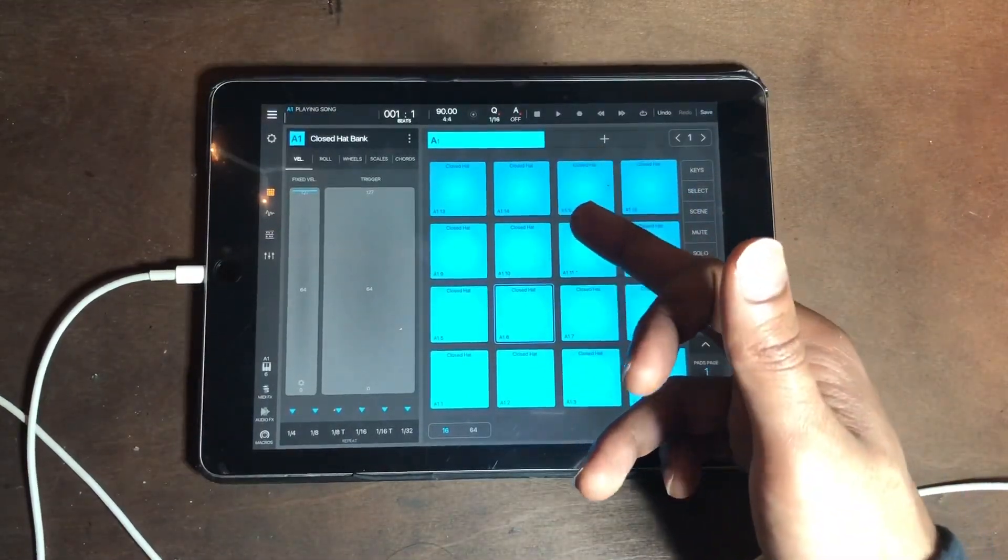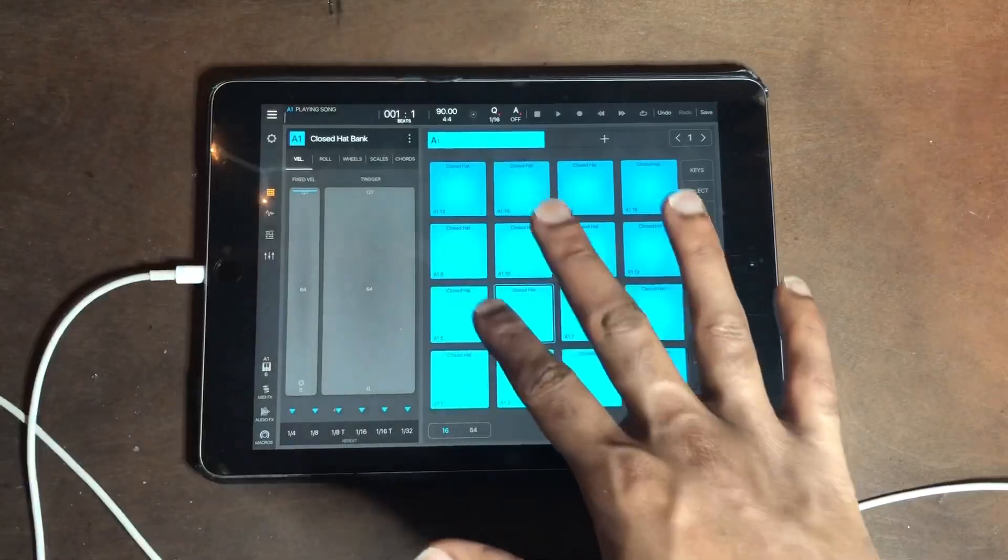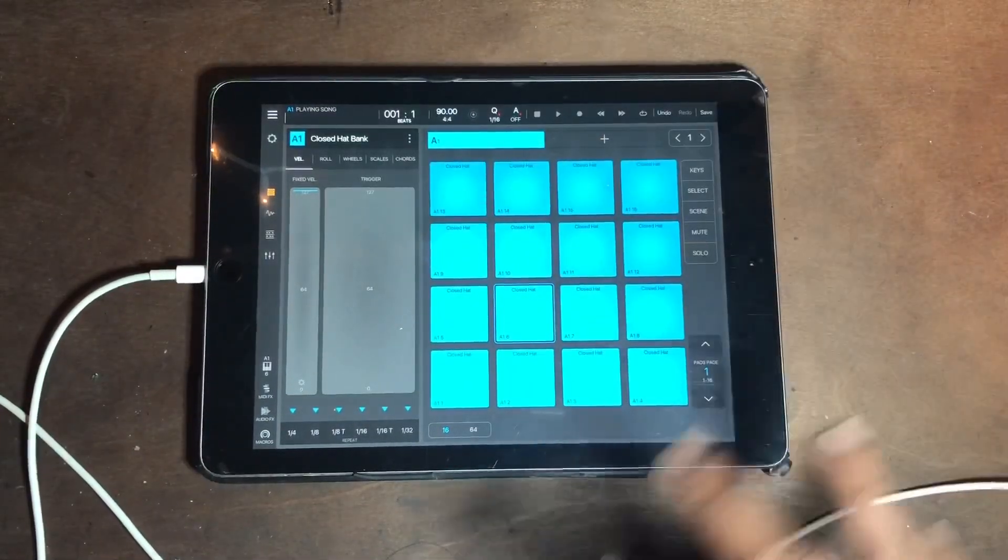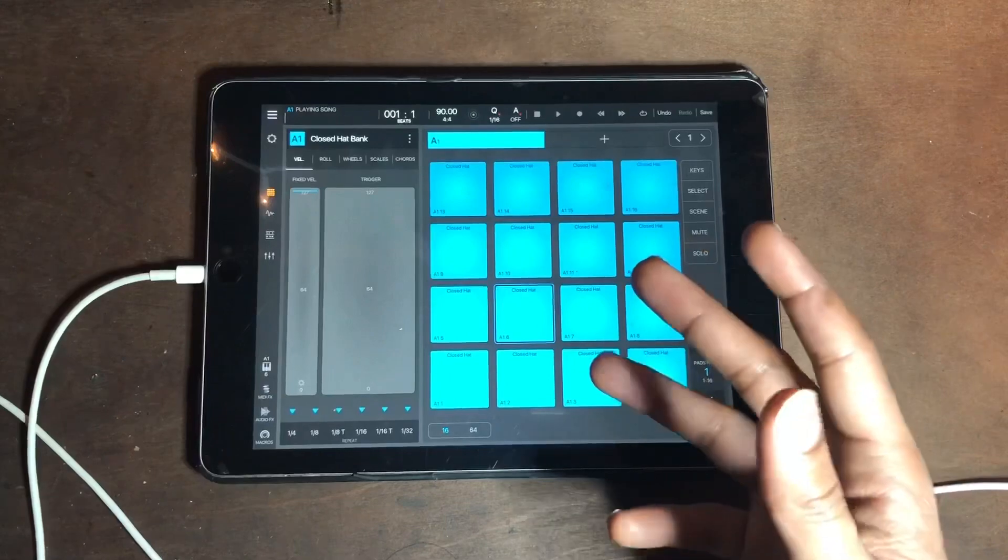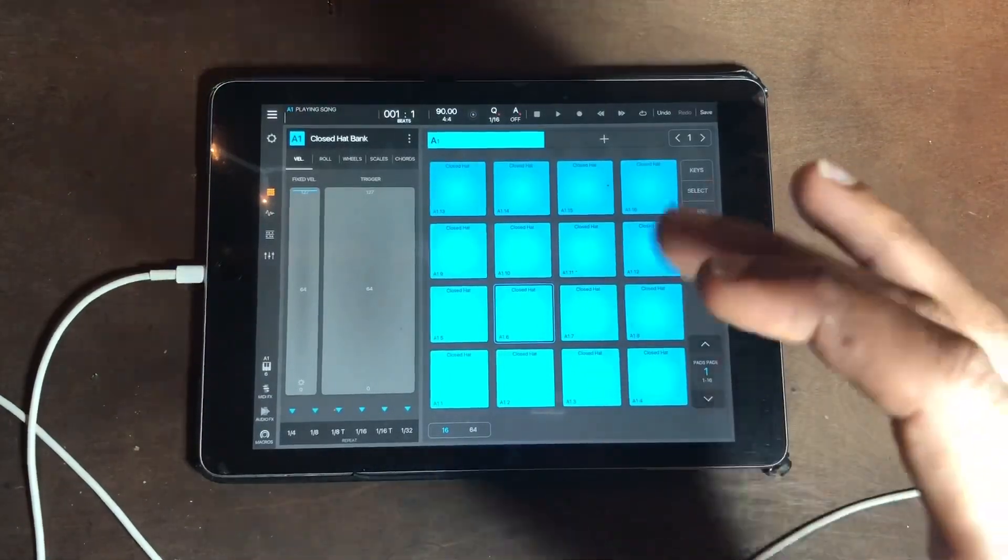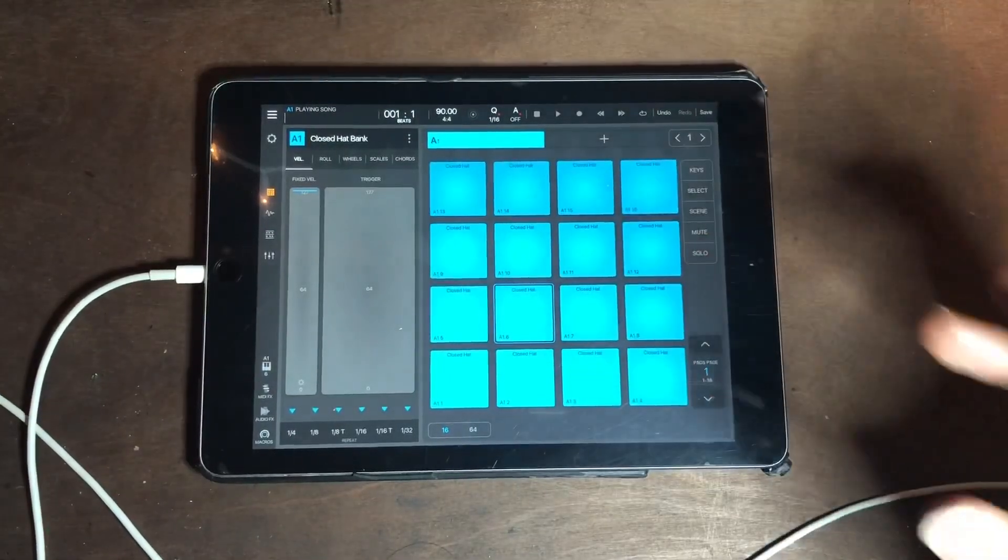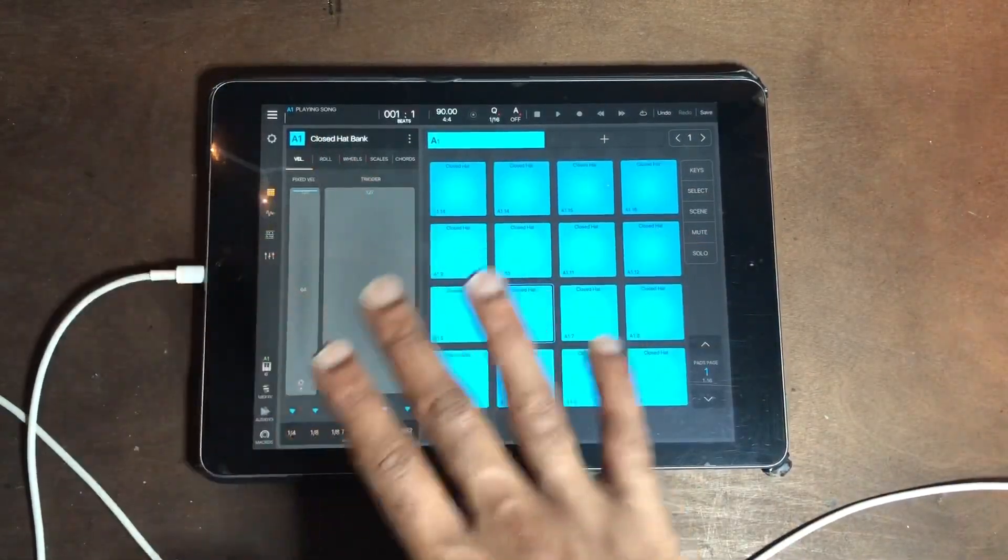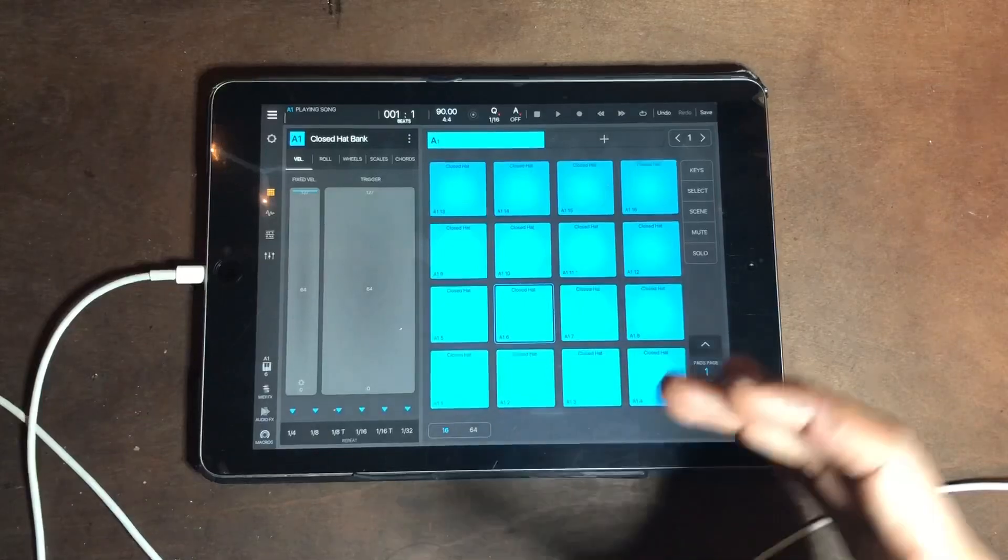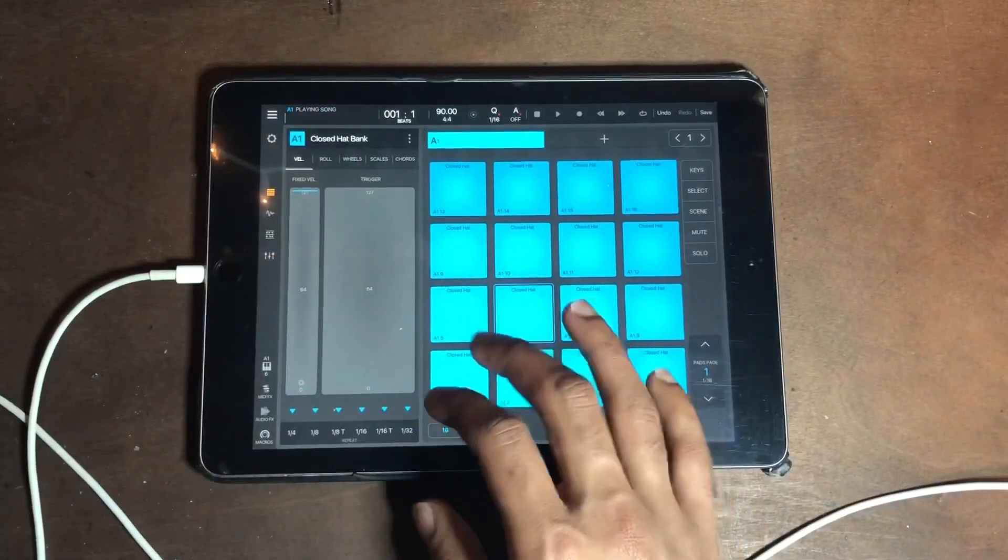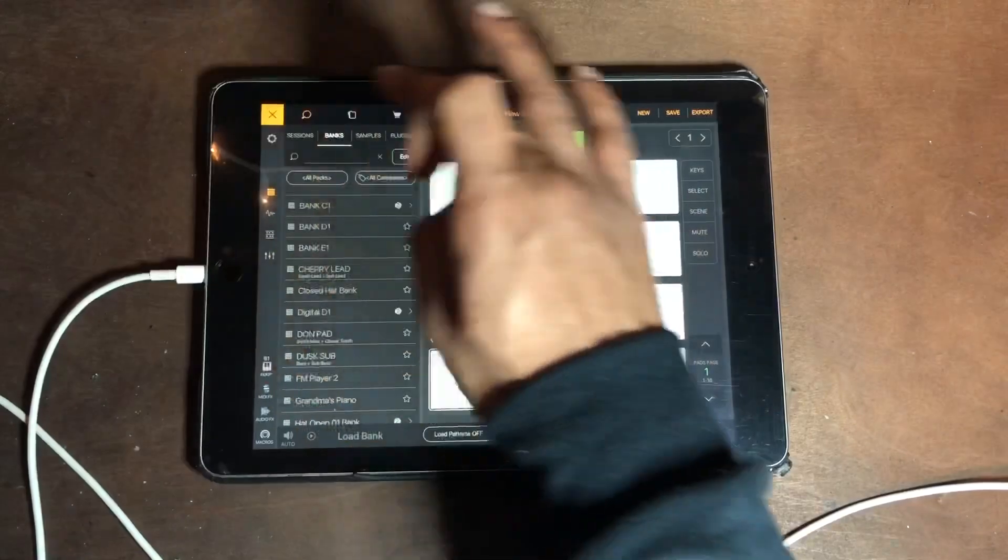Or maybe you want to replace this hi-hat with a piano, see how that sounds. It allows you to change your sounds by bouncing your sounds out. Now the only thing about the MIDI export feature is it's bounced out per bank.